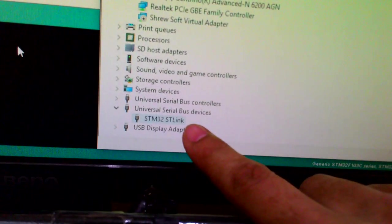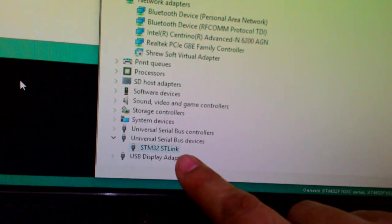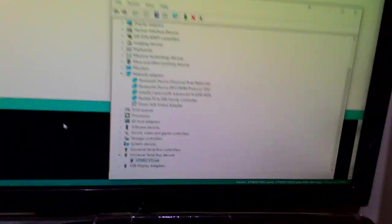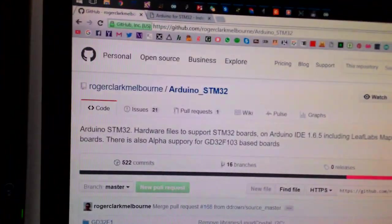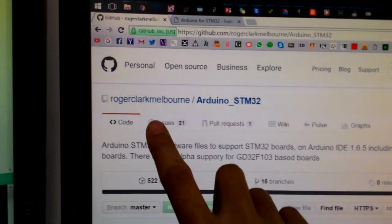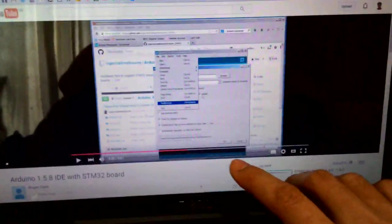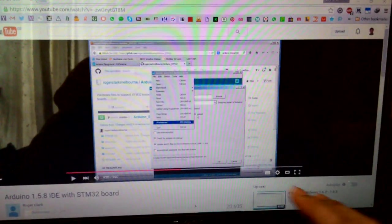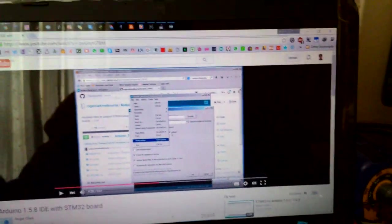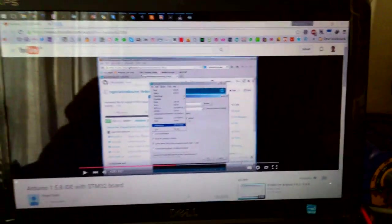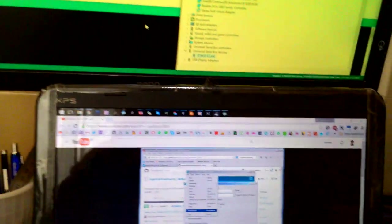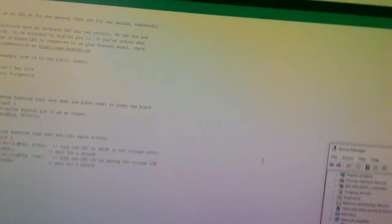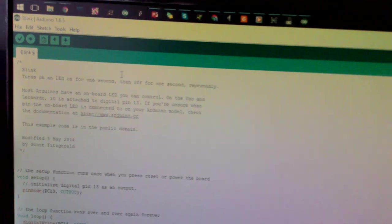I got the STLink driver from the STM website and after that I installed this file from Roger. I watched his YouTube videos on how to install the file, which is basically just copying and pasting the file into the Arduino directory.